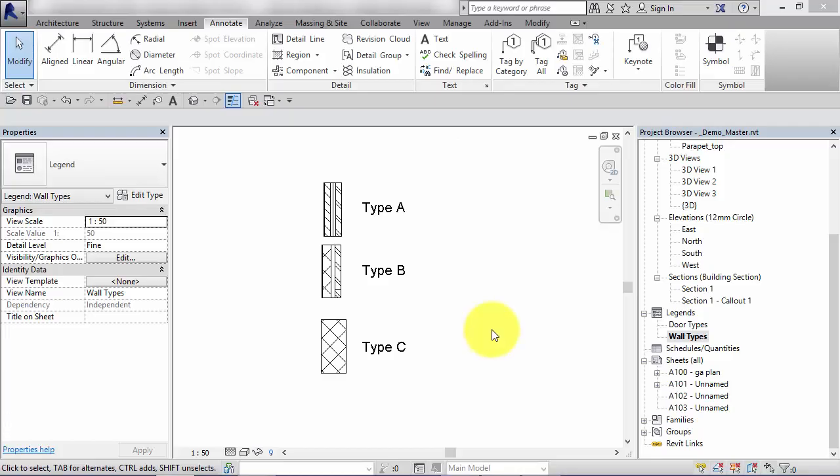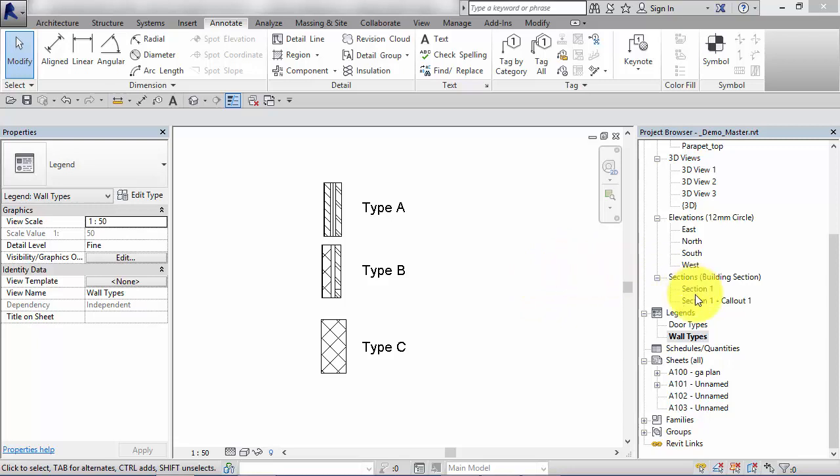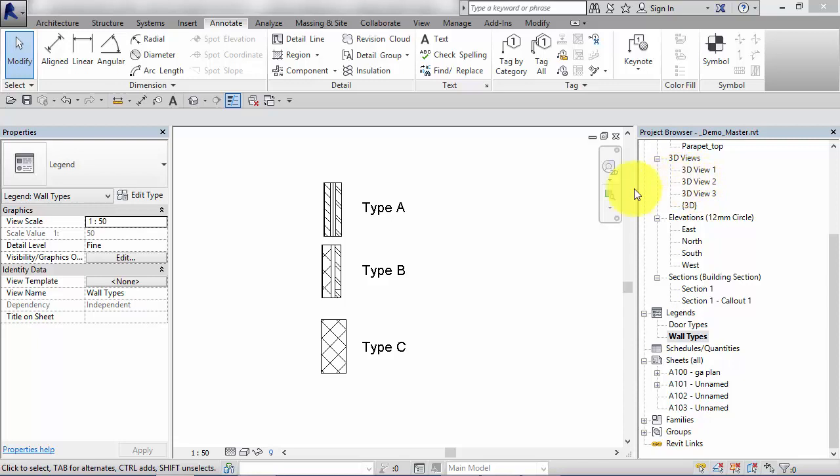So once you've created your legend views, all there is left to do is to place them onto sheets. So you may recall from an earlier unit that most of the view types in Revit can only be placed on one sheet. If you then try and place the same view onto another sheet, you get a warning box to say that it's already been allocated.